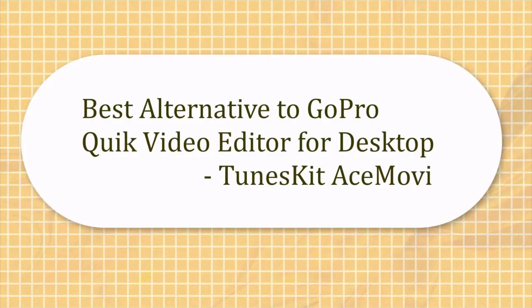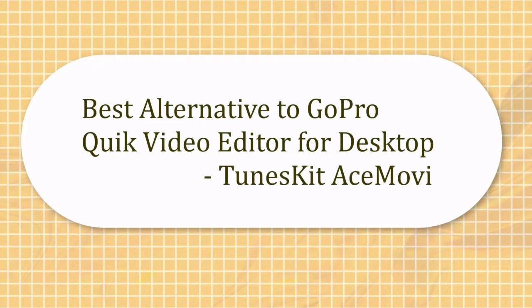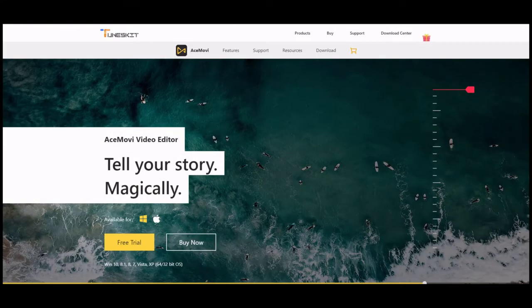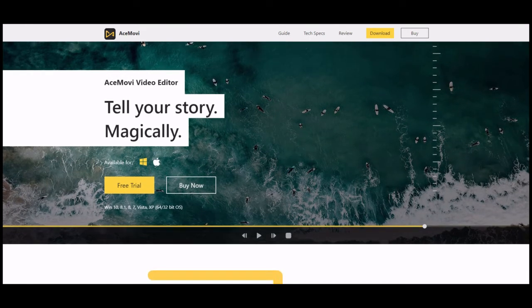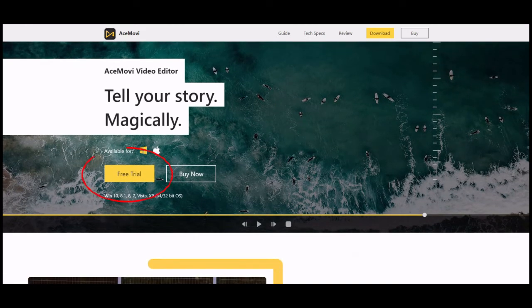Hello everyone, today I'm introducing the best app similar to GoPro Quick for desktop. TunesKit AceMovi is a video editor. It's the best GoPro video editor for both beginners and professionals.